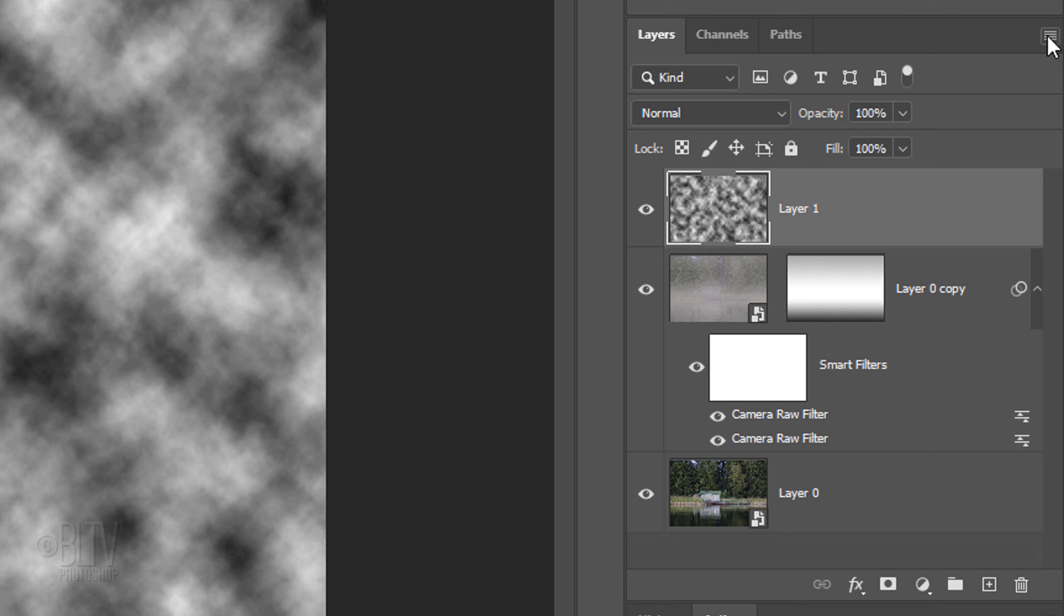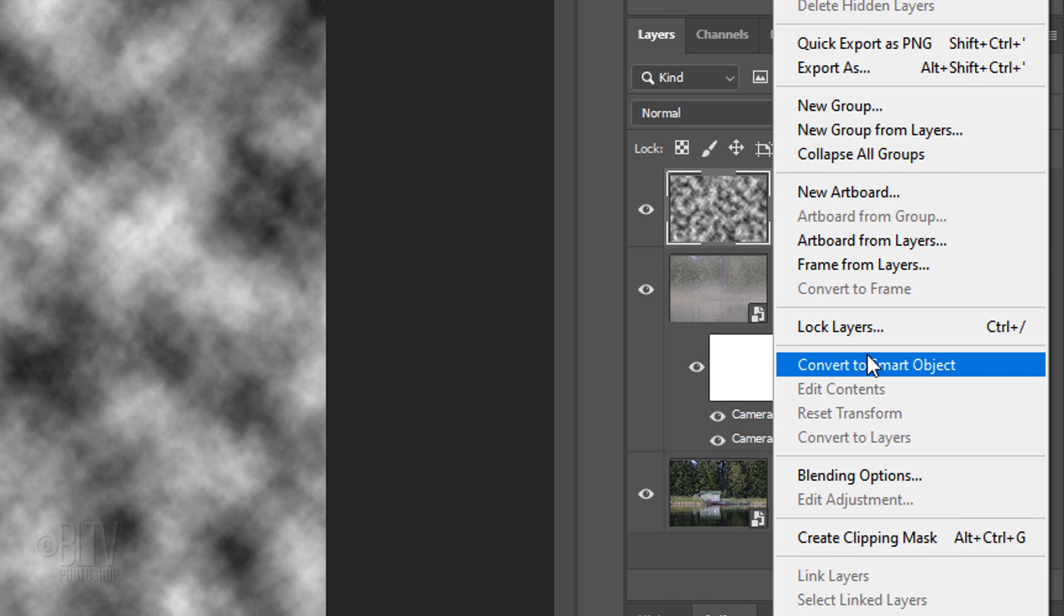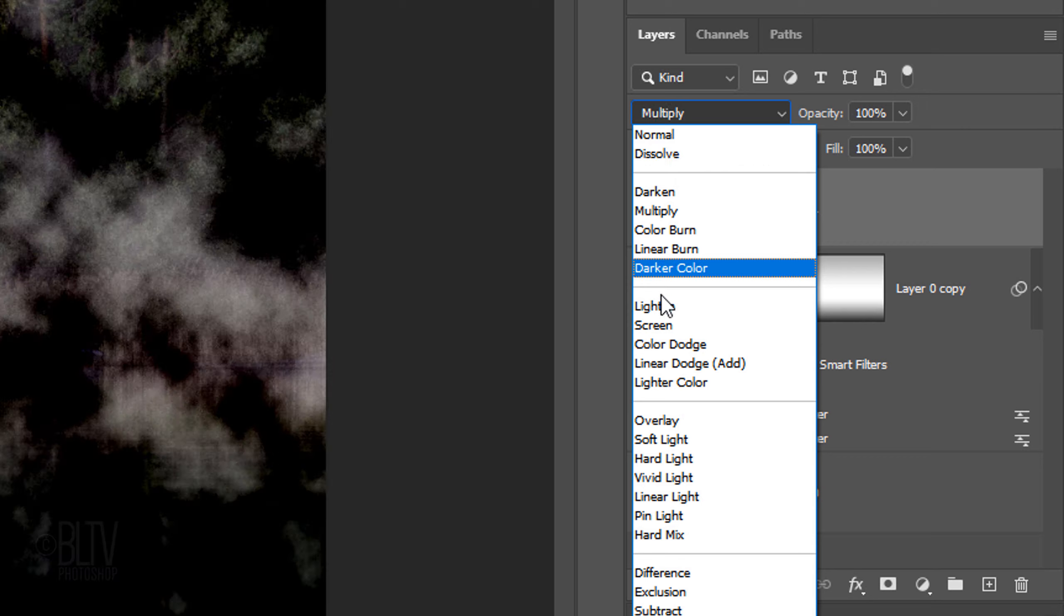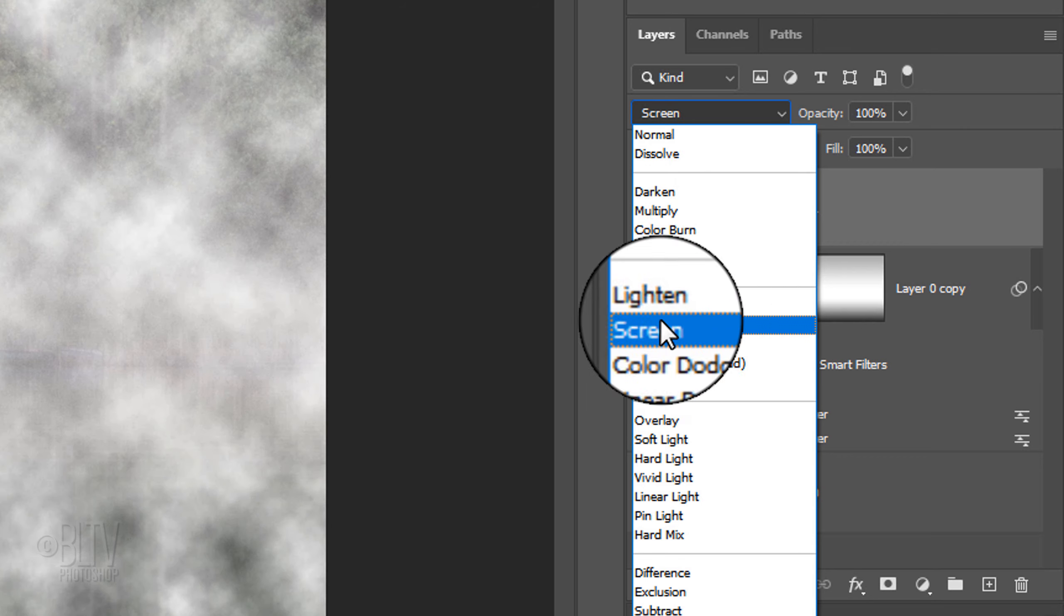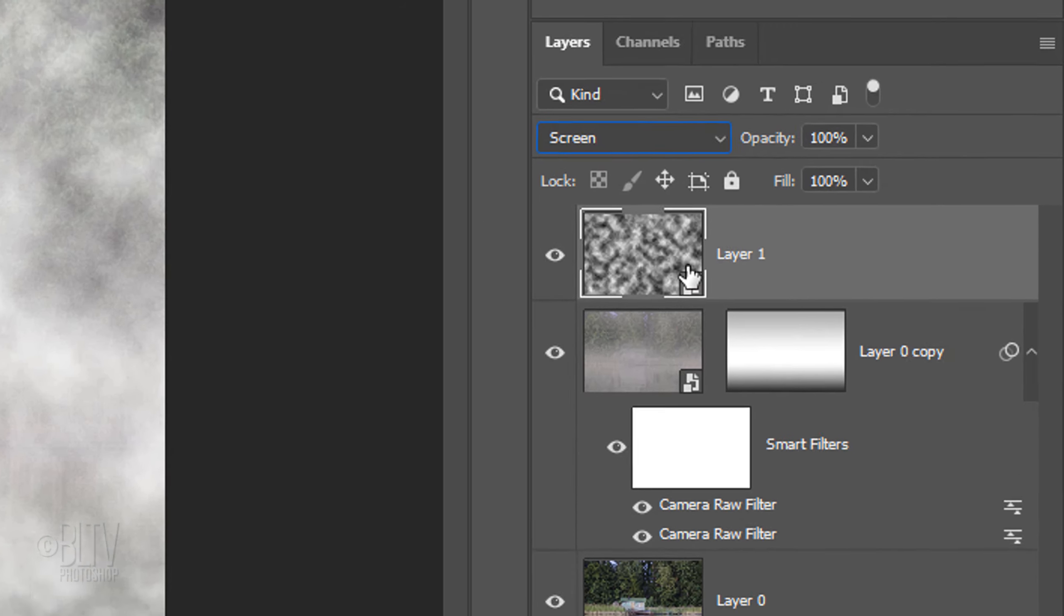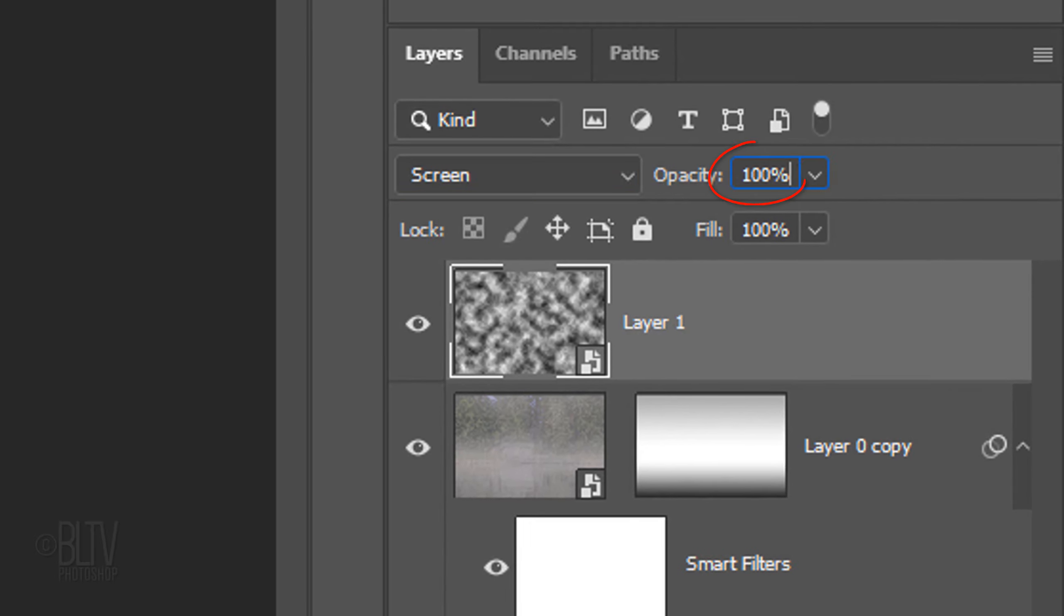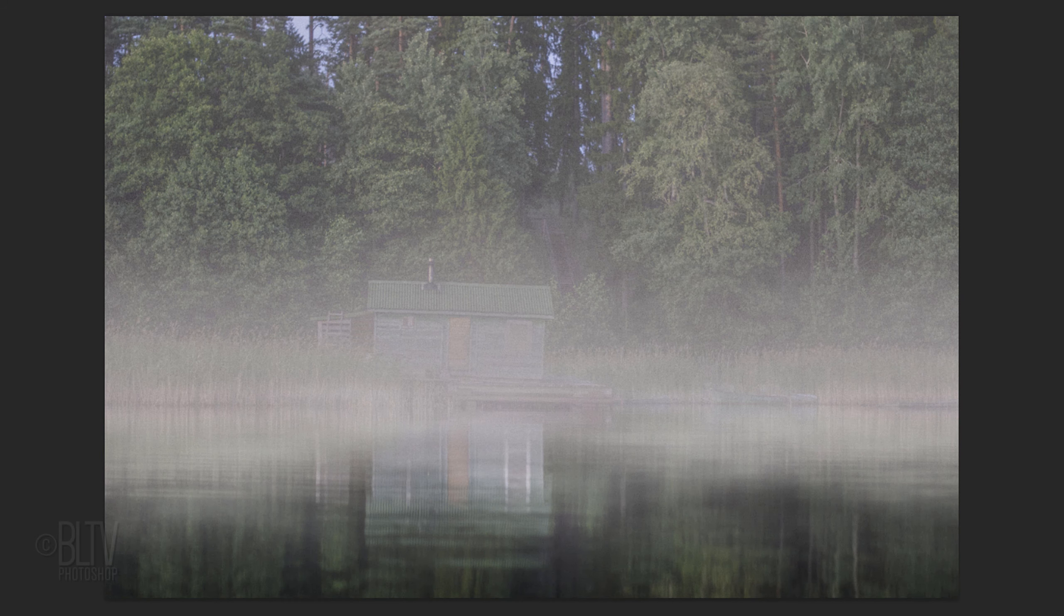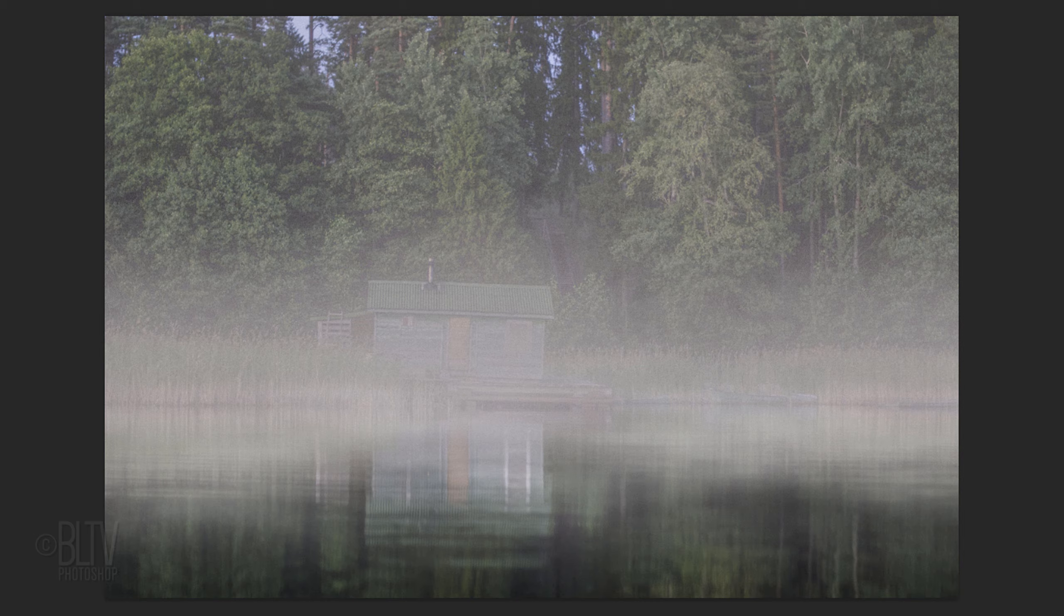Convert it into a Smart Object so we can modify it non-destructively, and change its Blend Mode to Screen and reduce its opacity to 20%. Next, we'll stretch out the surface mist and blend it in more.